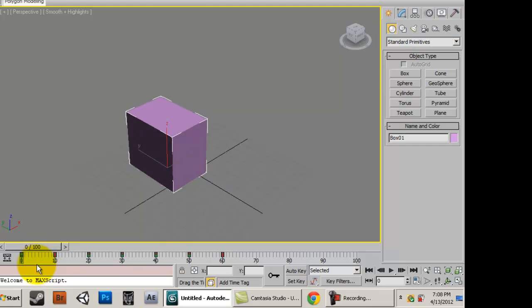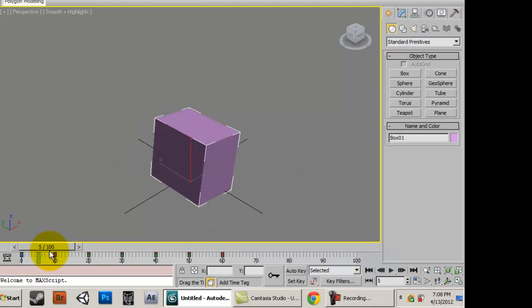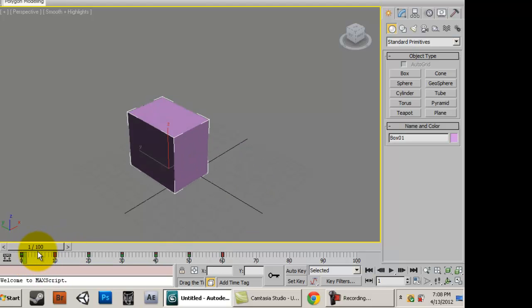3ds Max fills in these gaps, fills them in which is a really good feature.